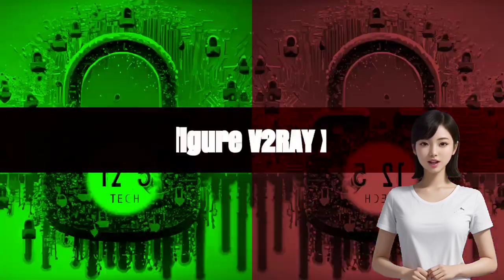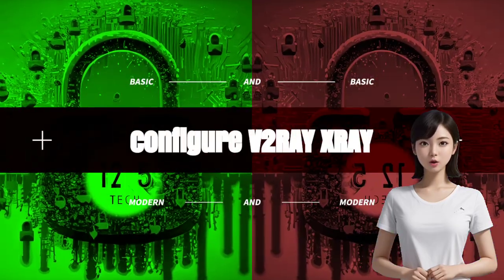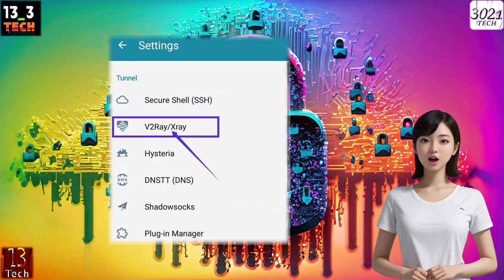Step 6: Configure V2Ray X-Ray settings. Within the V2Ray X-Ray settings, click on the V2Ray X-Ray label to configure its settings.